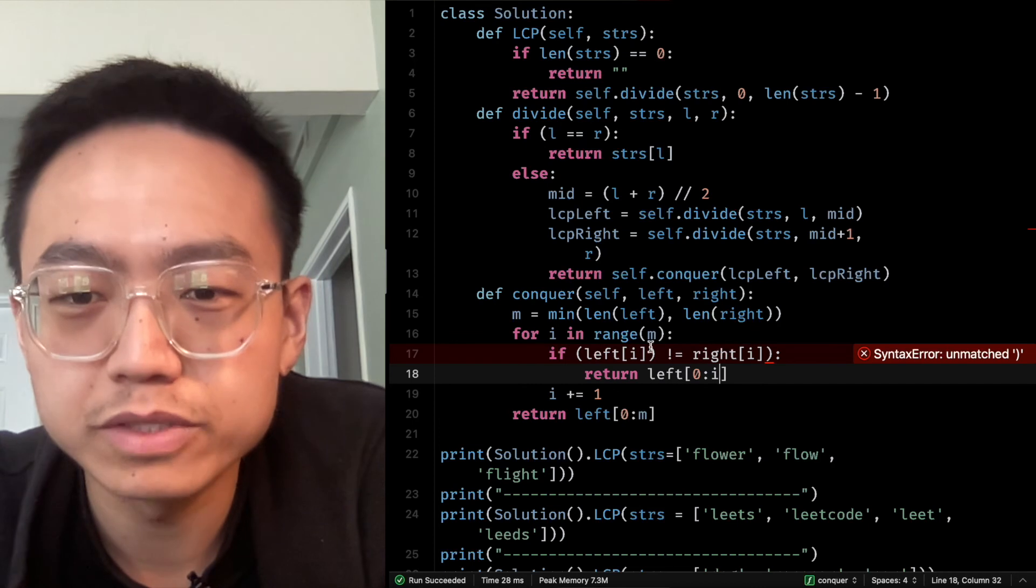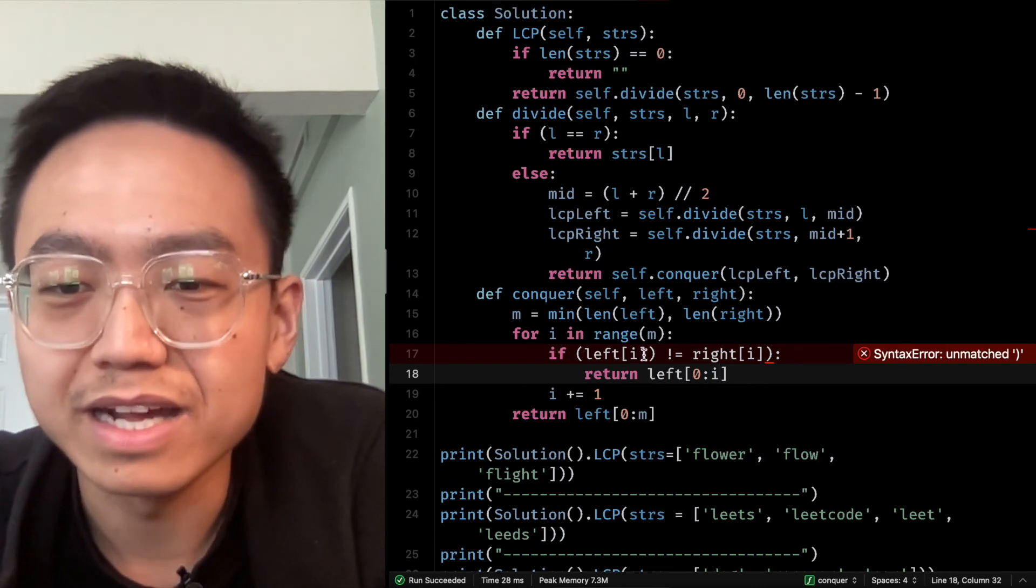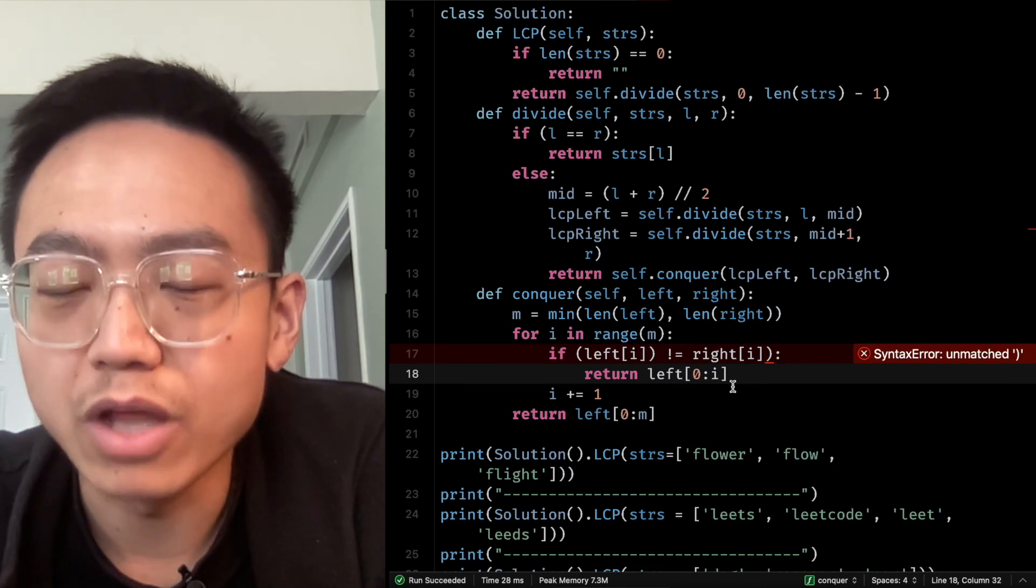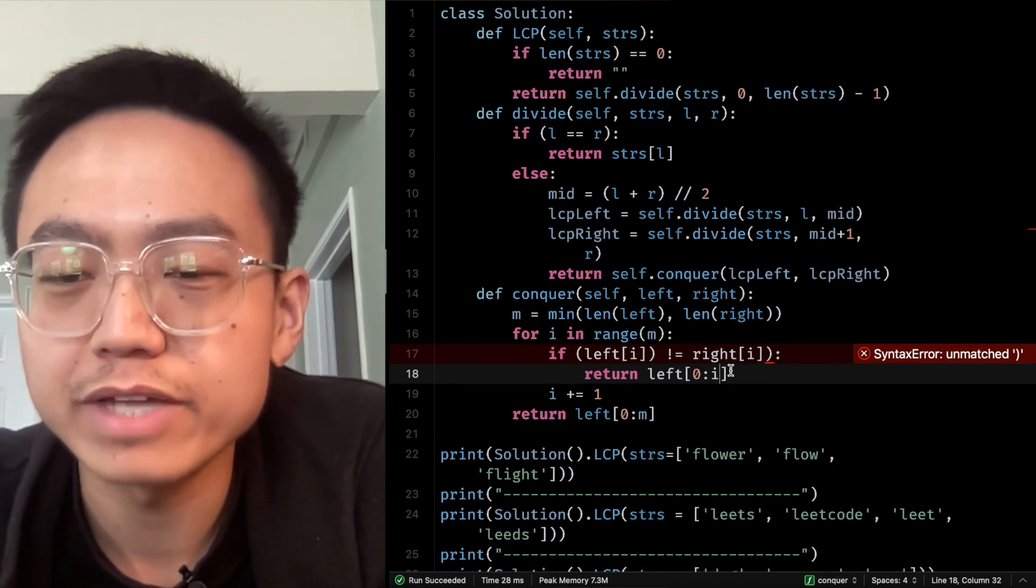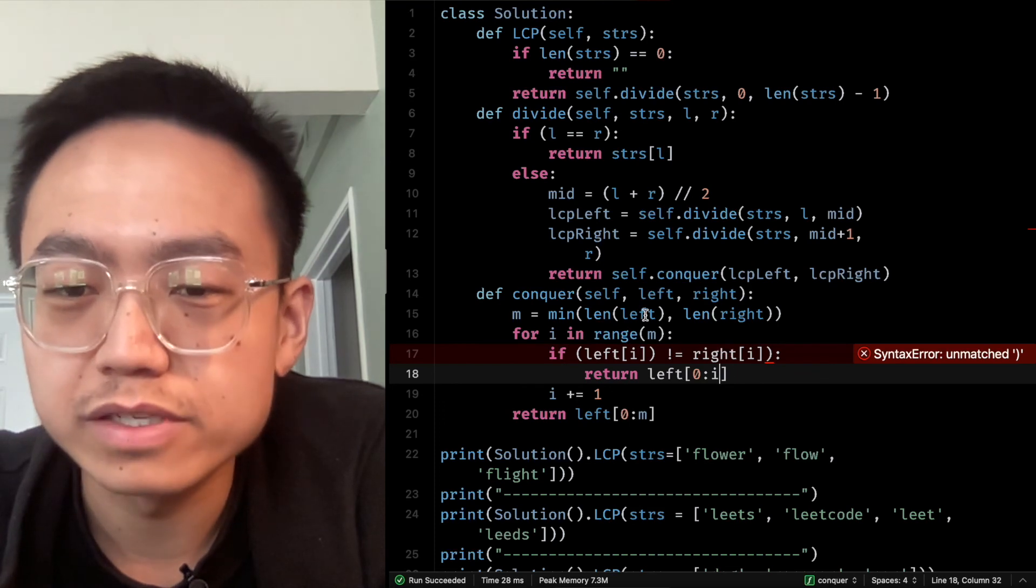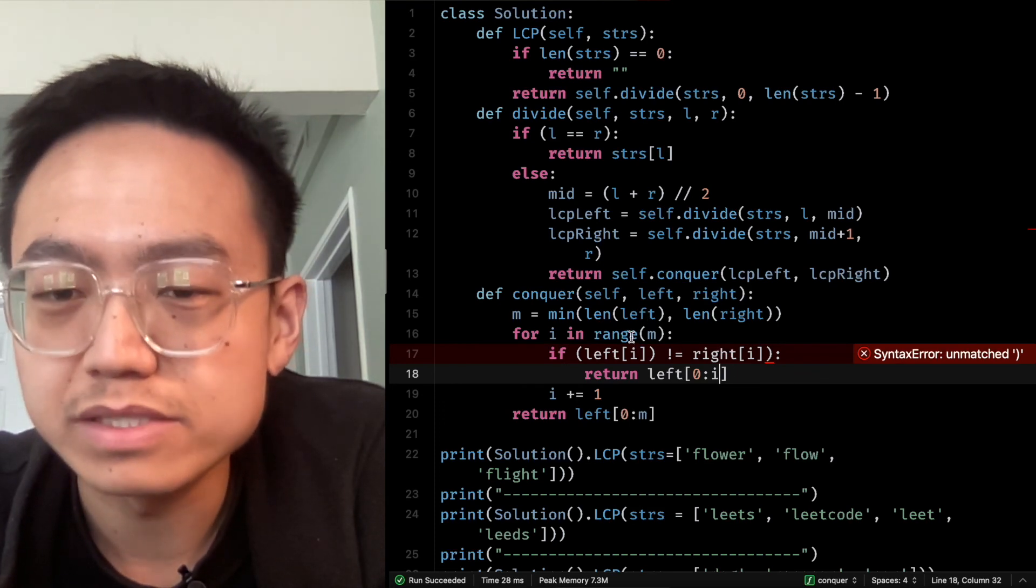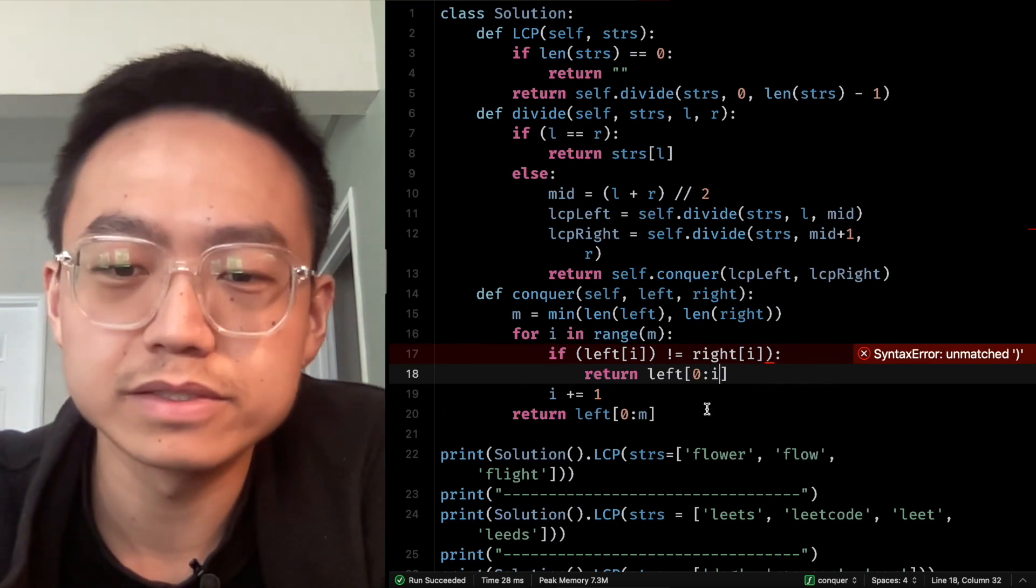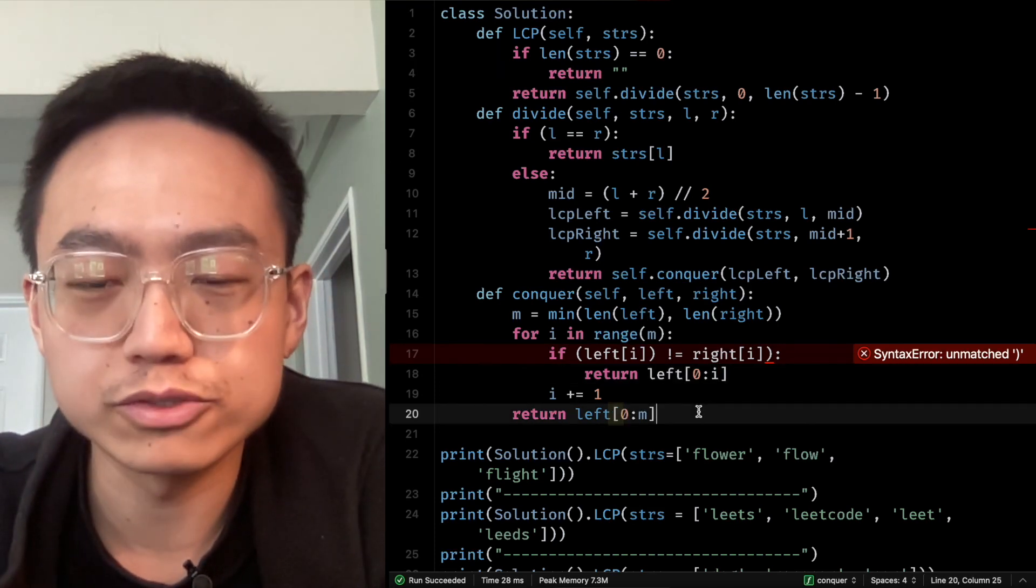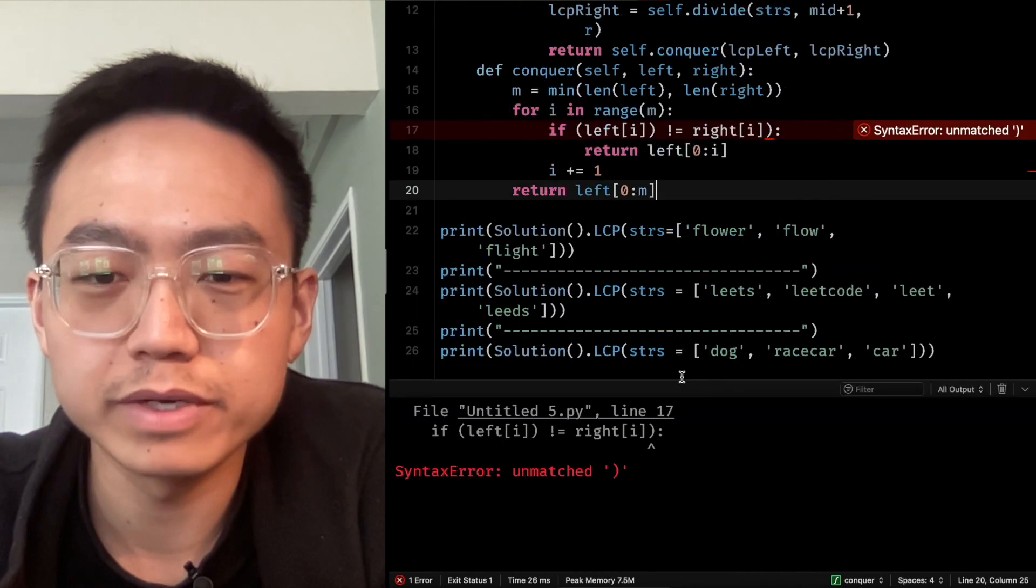So before the i, the last element is i minus 1. So we finish, we can run them again.